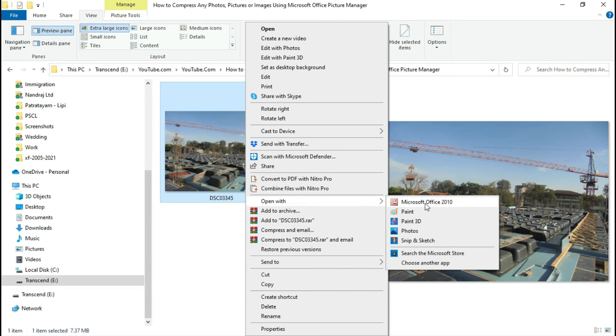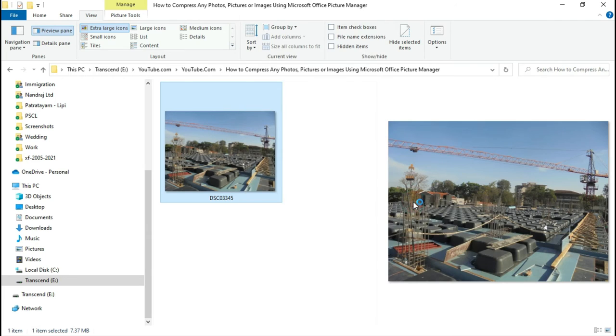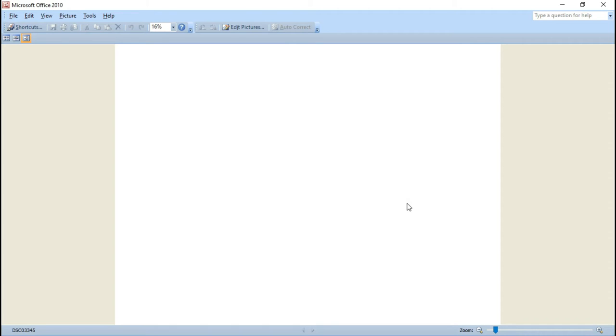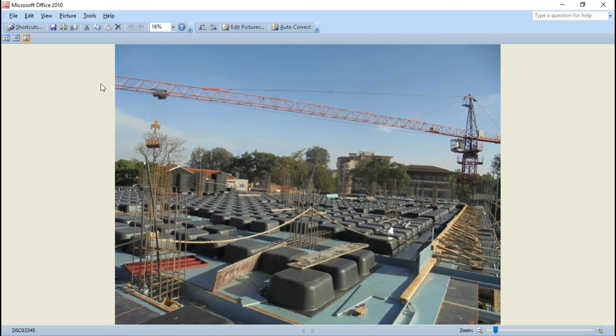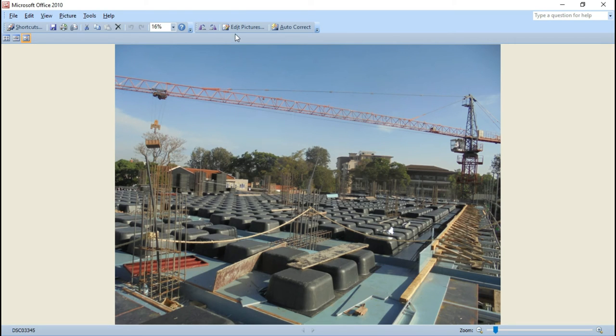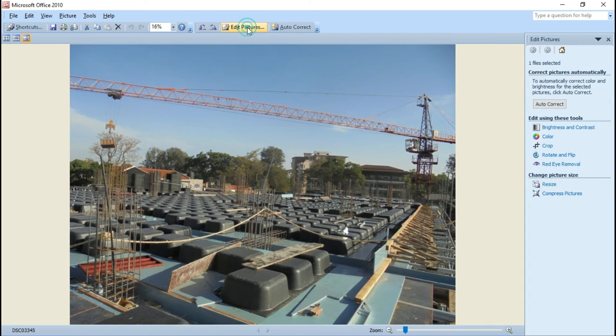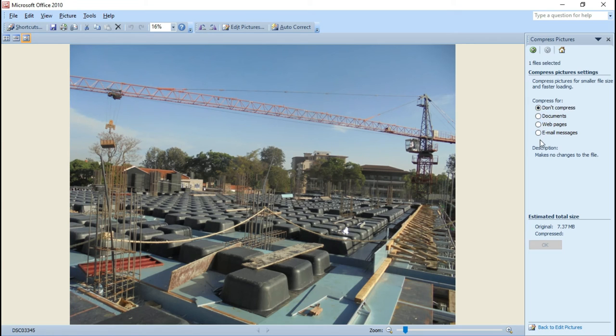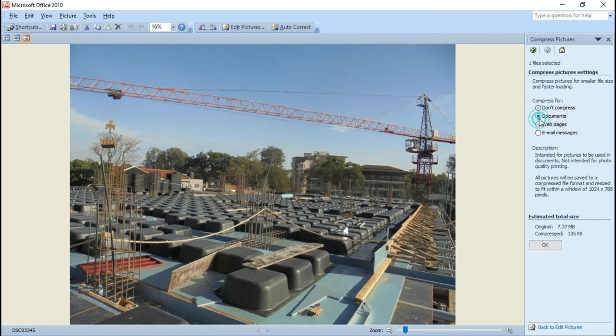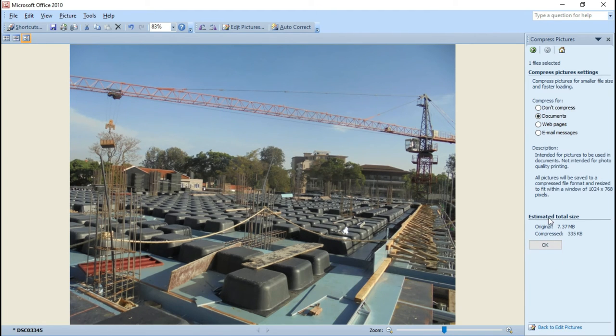Click here to open Microsoft Office 2010. This is the free and latest version. Now click on 'Edit Pictures' and then click on 'Compress Pictures'. Here there are a few options you can choose from, but I recommend selecting 'Documents' and then clicking OK.